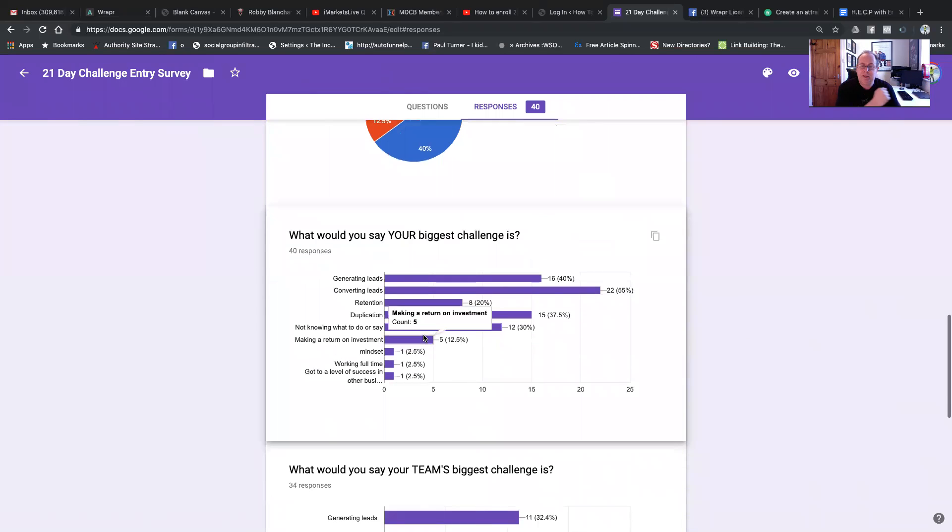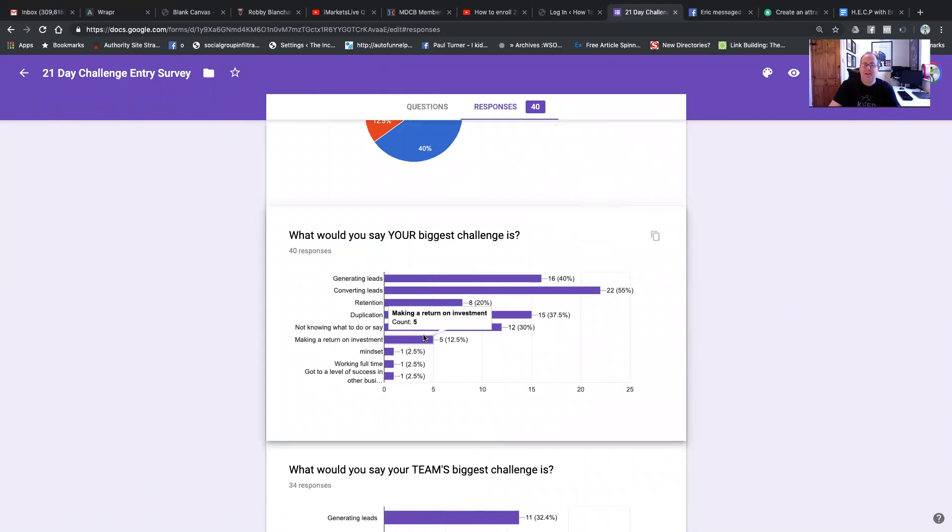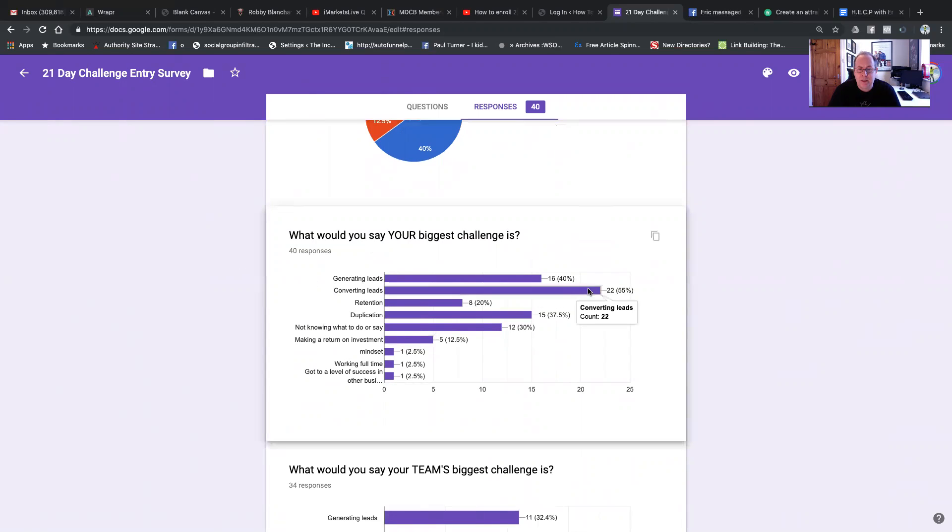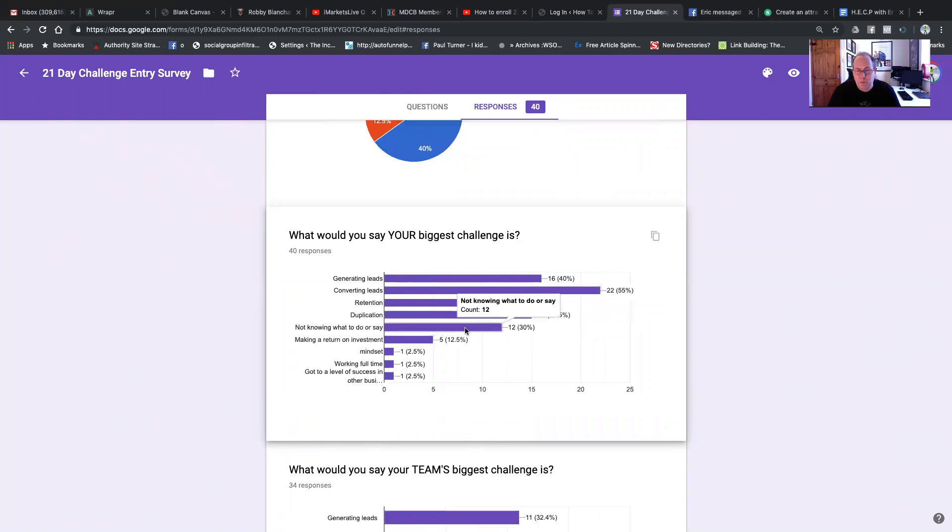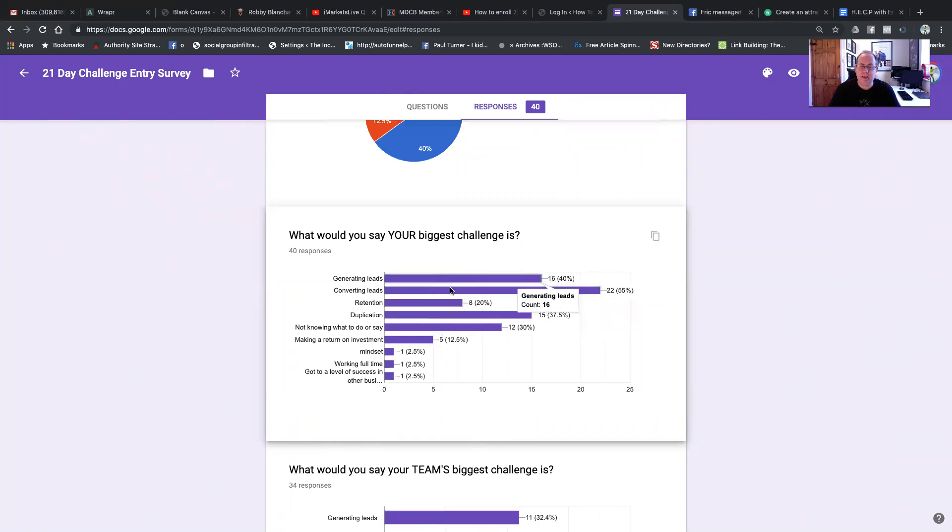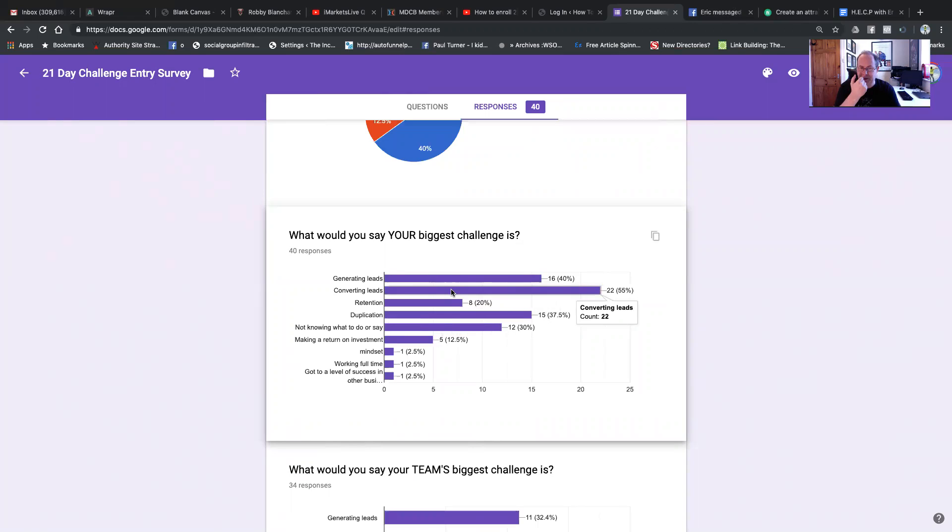And this is where it gets interesting. What would you say your biggest challenge is? As you can see, the biggest challenge people have is converting leads, they say, closely followed by actually generating leads and then duplication. And that's driven by not knowing what to do or say. Now, here's the thing with duplication. If you could teach people a way to go and generate leads and then convert leads, then duplication kind of takes care of itself if you can plug them into that system. And this is why we did the 21-day challenge.